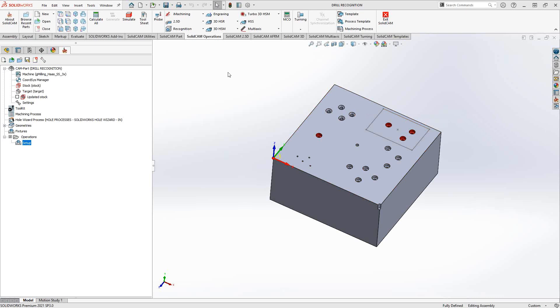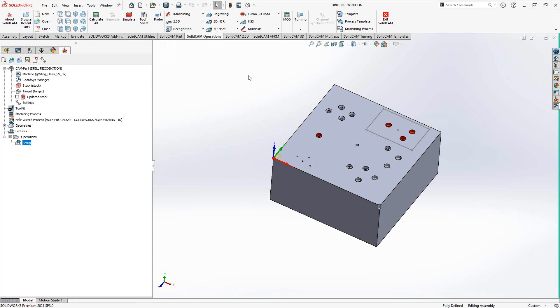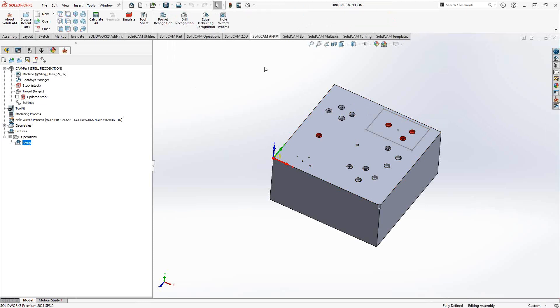To get to the drill recognition operation, you can either go to SolidCAM operations, recognition, and then there's drill recognition there. Or you can go to SolidCAM AFRM, and there's drill recognition over there.